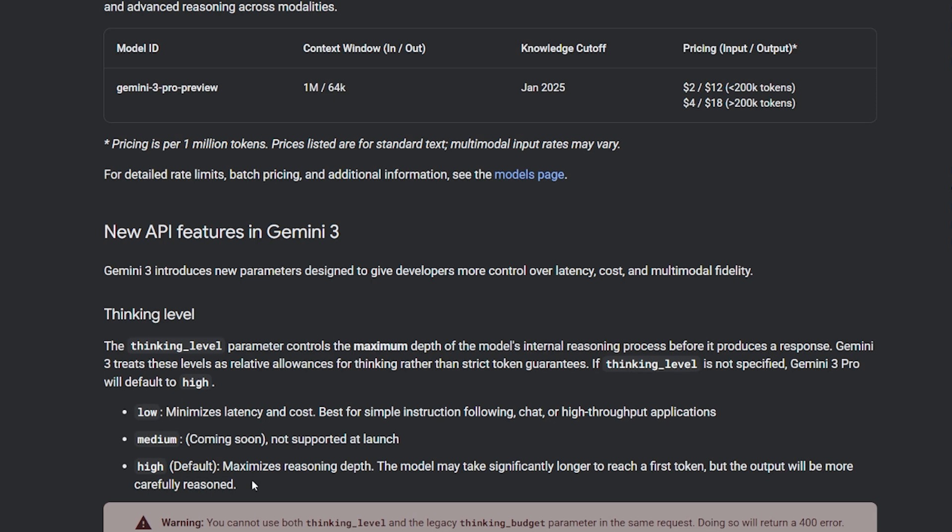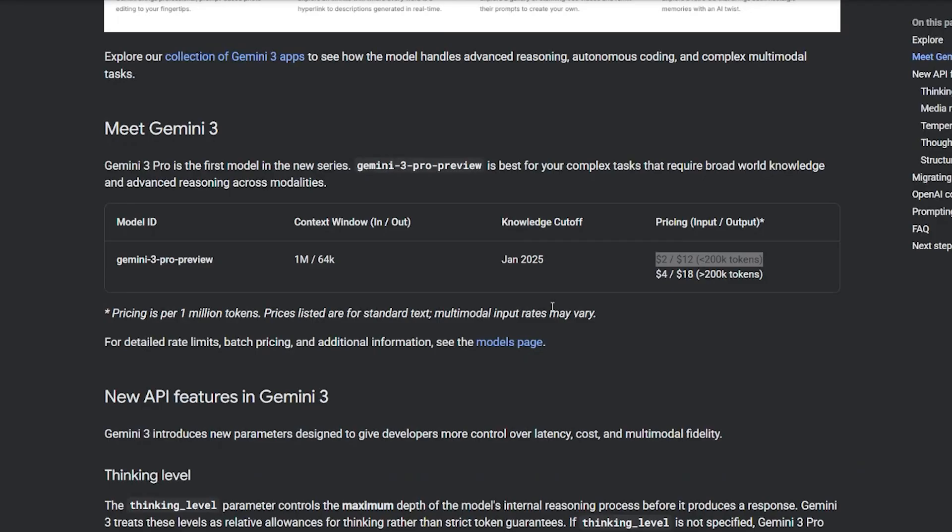The high is the default one—it's the most maxed out reasoning depth that costs a lot of money and takes a long time to reach its first token. The low one is the minimized, fast, low-cost version for simple instruction following, chat, or very fast application processing.